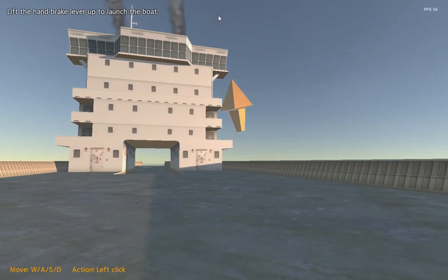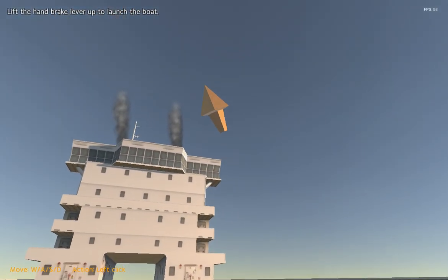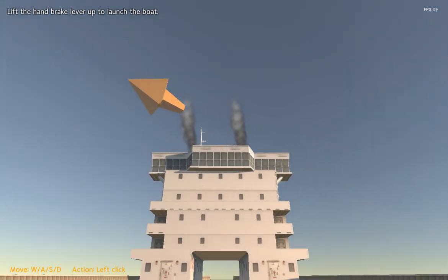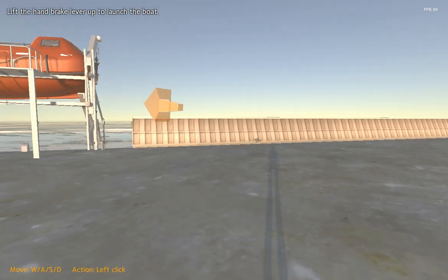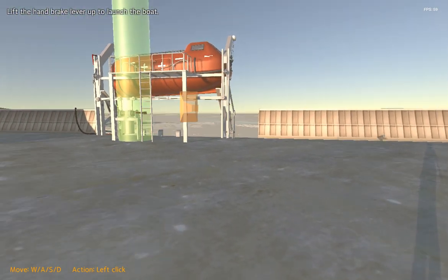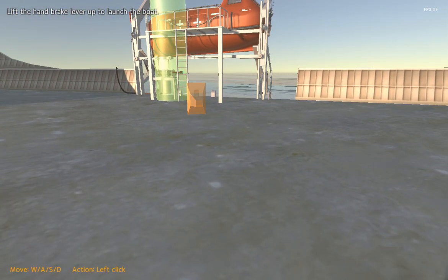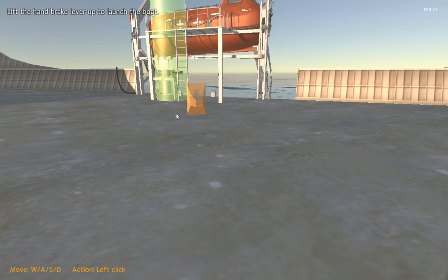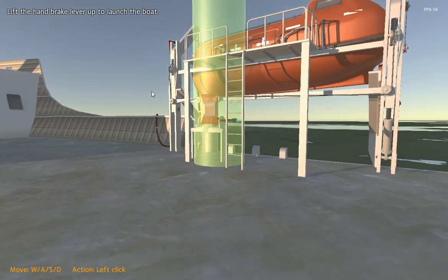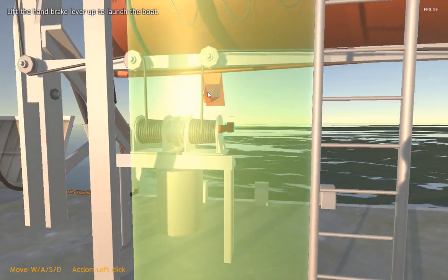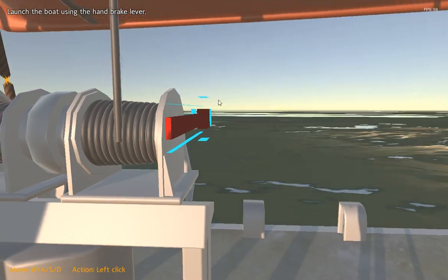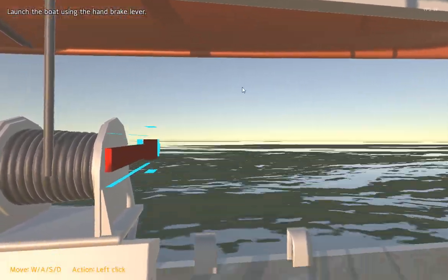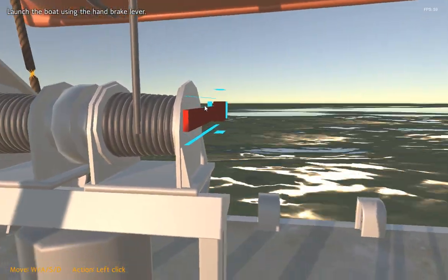Now you will launch the lifeboat from the outside. You can launch the boat by lifting the handbrake lever up.